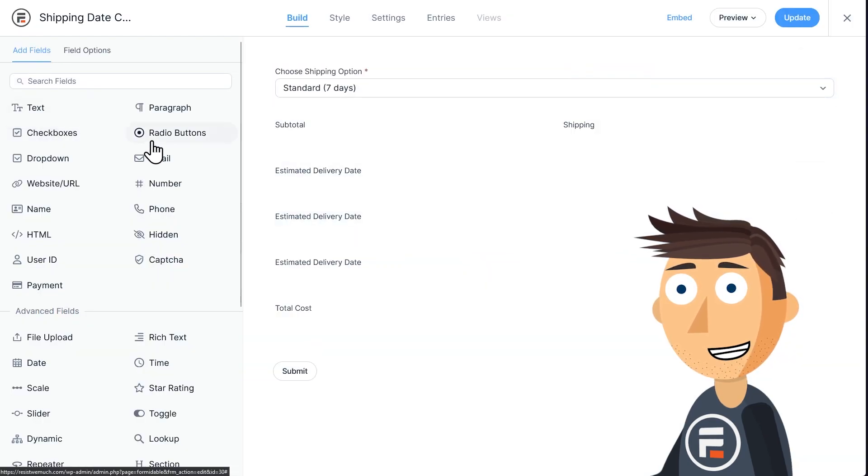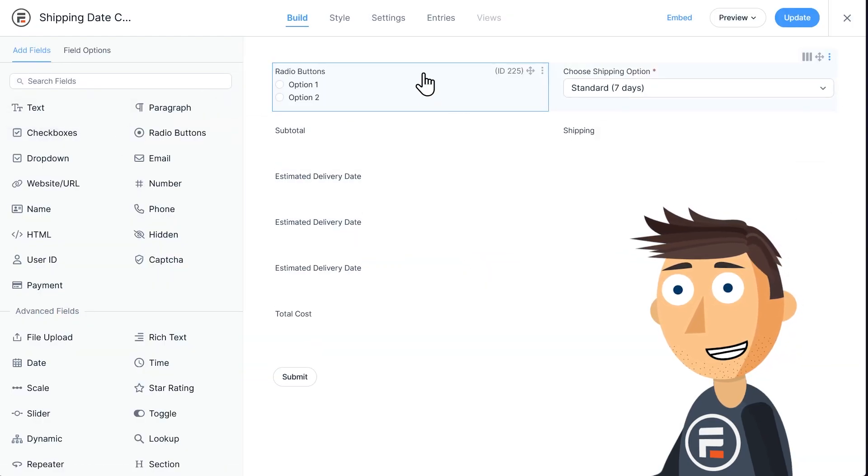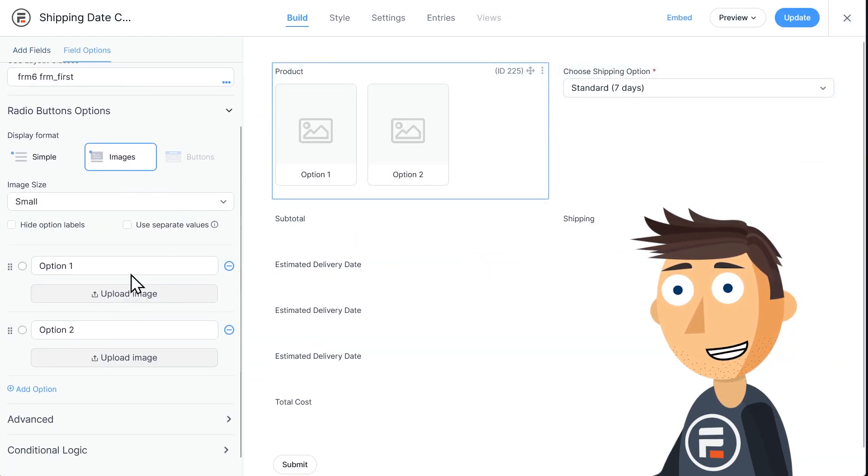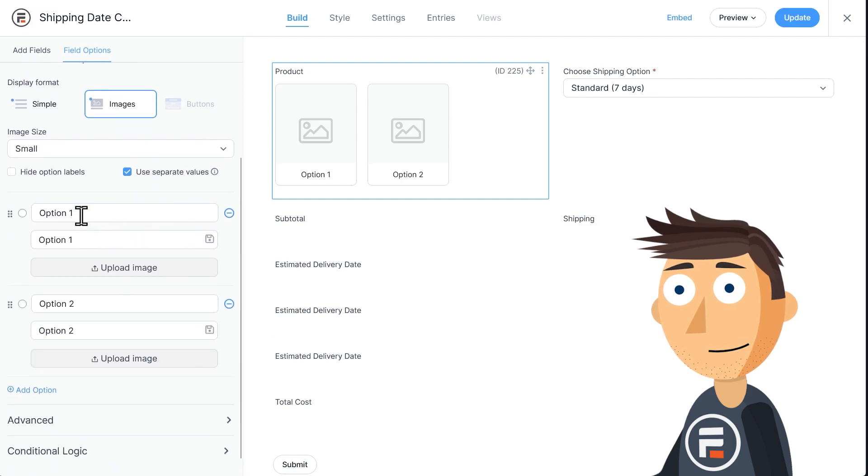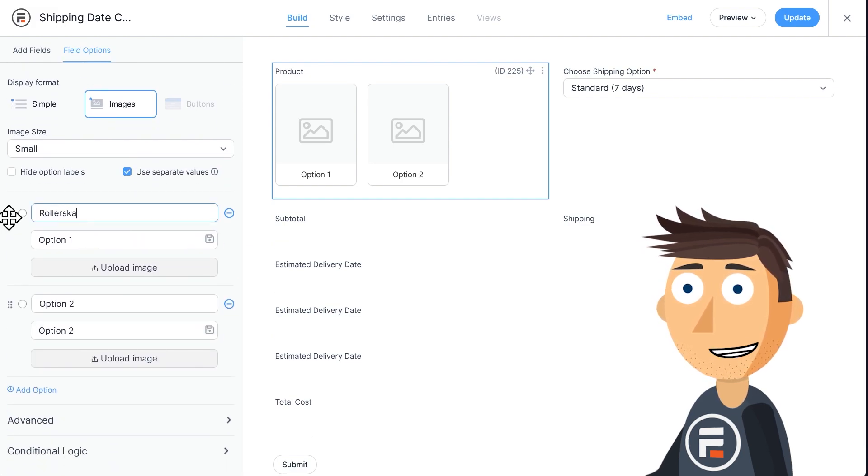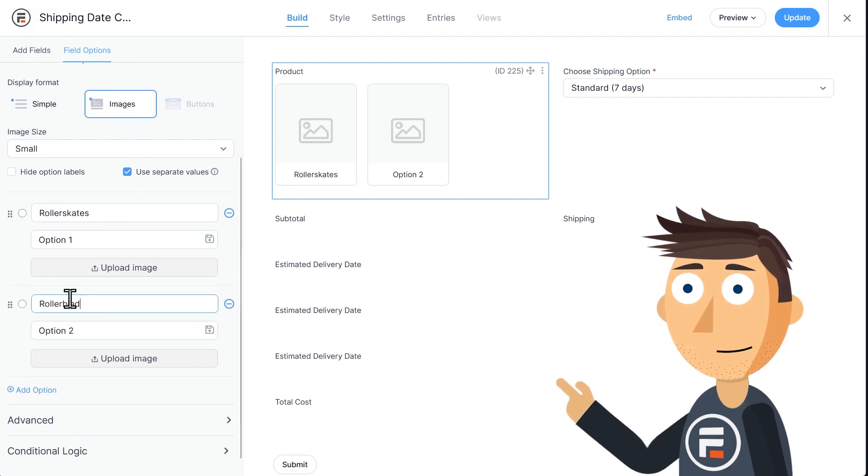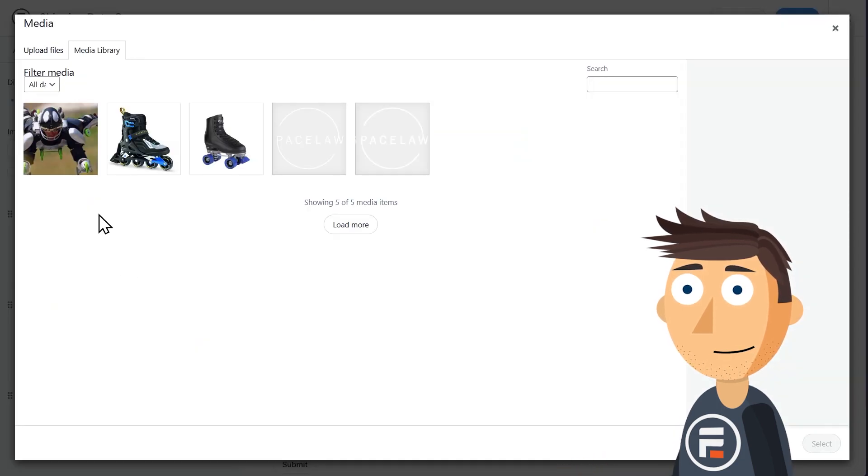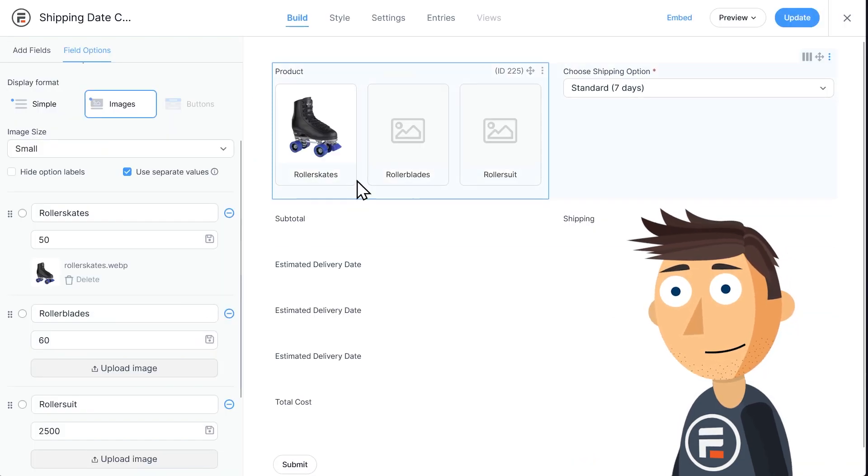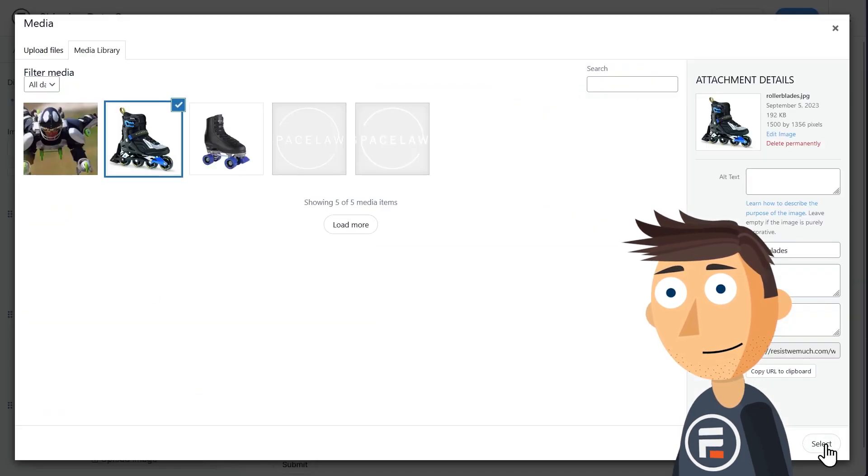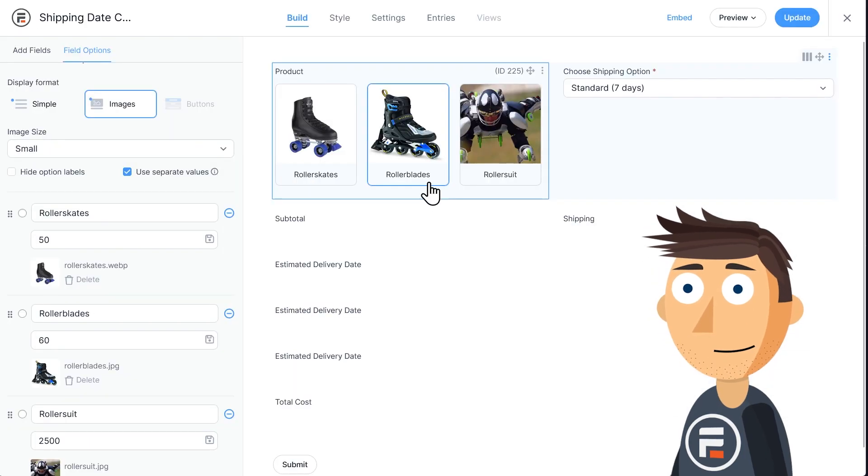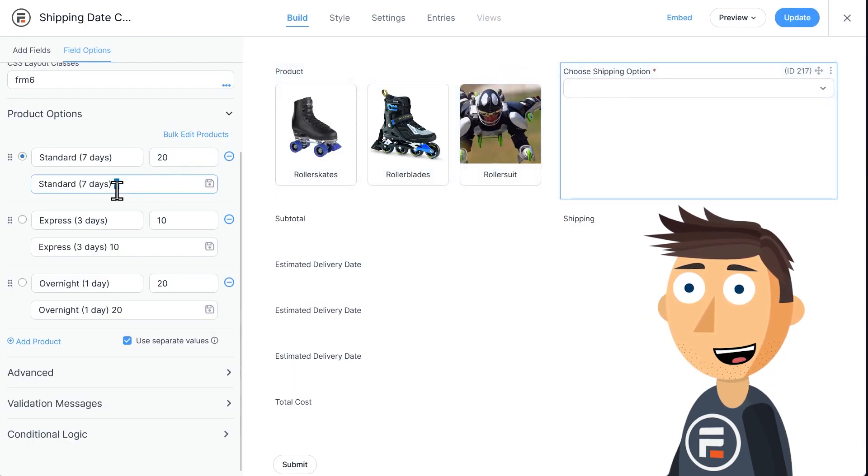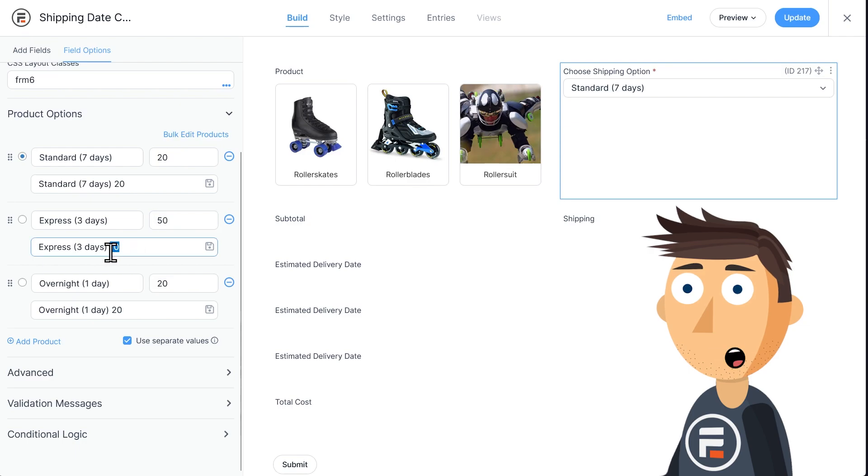With that done, I'm going to change the product dropdown to a radio button image field where I sell roller skates, roller blades, and full-on, incredibly deadly, roller suits. The shipping for these products is a little more expensive than in the sample, so I'll change that too.